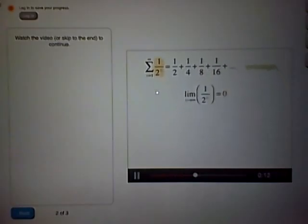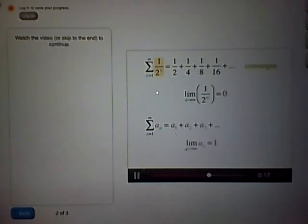Now suppose we had some other series, the sum of the terms a_n, and we know that the limit of the terms in this series, as n gets very large, approaches 1. Can you figure out if this series converges or diverges just from this information?